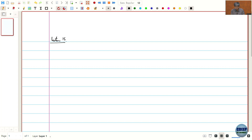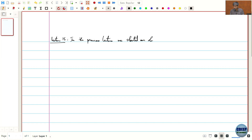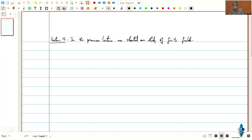This is lecture 15. In the previous lecture, we started our study of finite fields and we saw the following things.